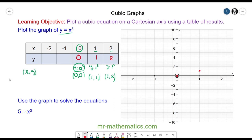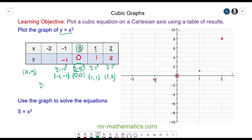When x = 2, y = 8, and this point goes here. When x = -1, we have (-1)³ = -1, so the coordinate is (-1, -1) and this point goes here. When x = -2, y = (-2)³ = -8, so the coordinate is (-2, -8), which goes here.